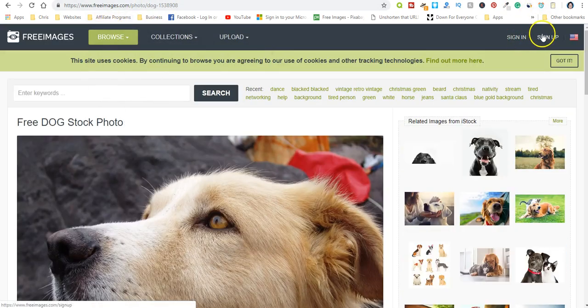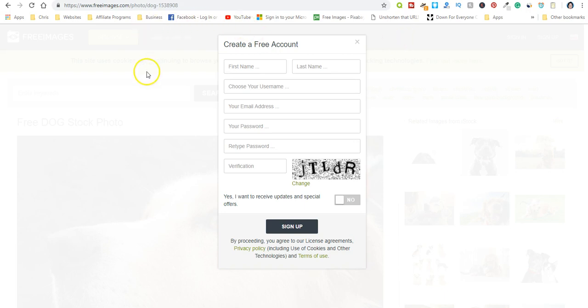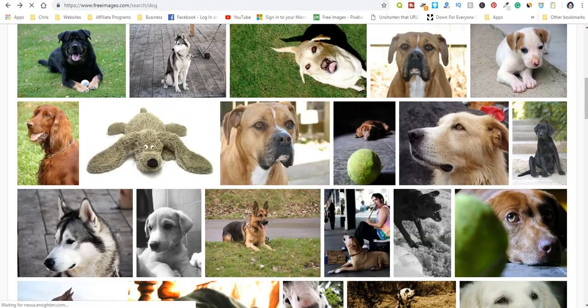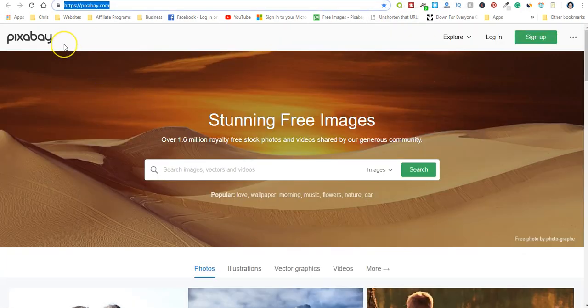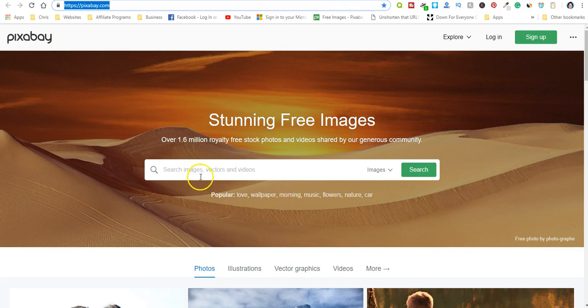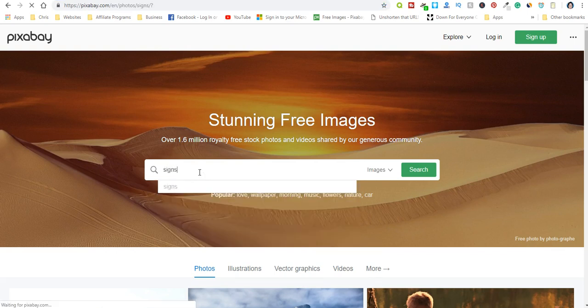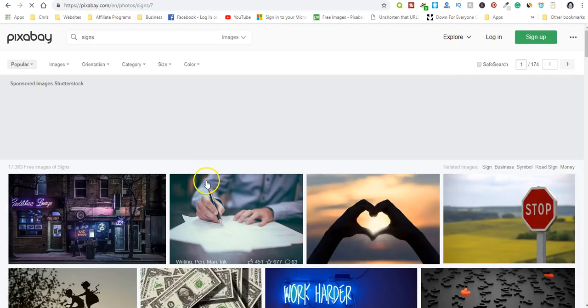Okay, so this doesn't say anything about requiring any kind of attribution or anything like that. Okay, so again you just sign up, fill in the information and go from there. So that is freeimages.com. Pixabay, I've used this quite a bit. This is a really good one.